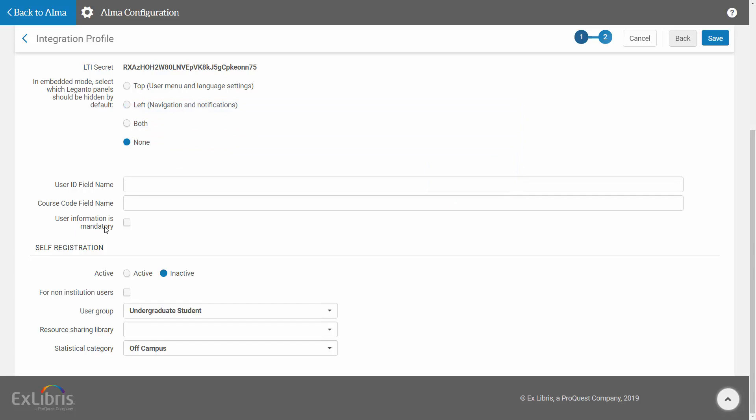Select User Information is mandatory if you want to make the first name, last name, and email address mandatory fields. If you select this, any users who do not already have values for these fields will be prompted to enter values the next time they enter Leganto from your CMS.